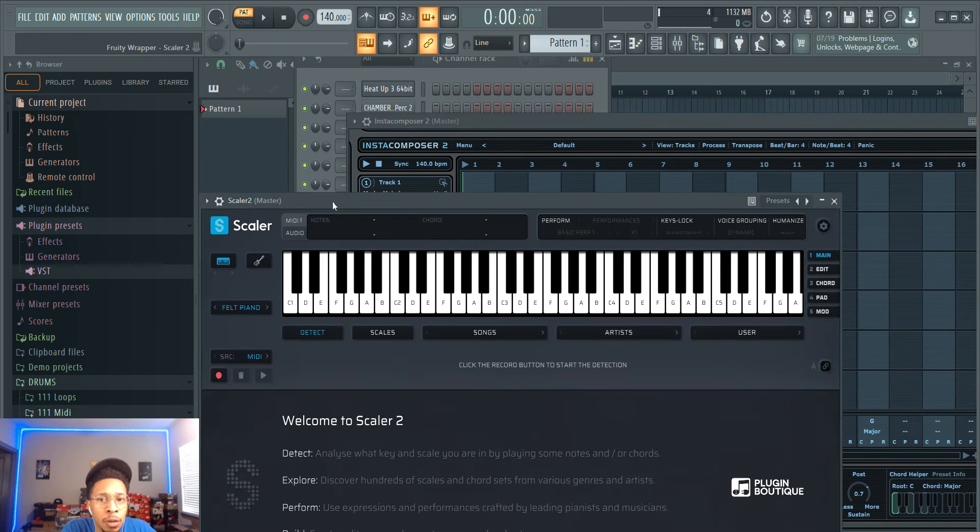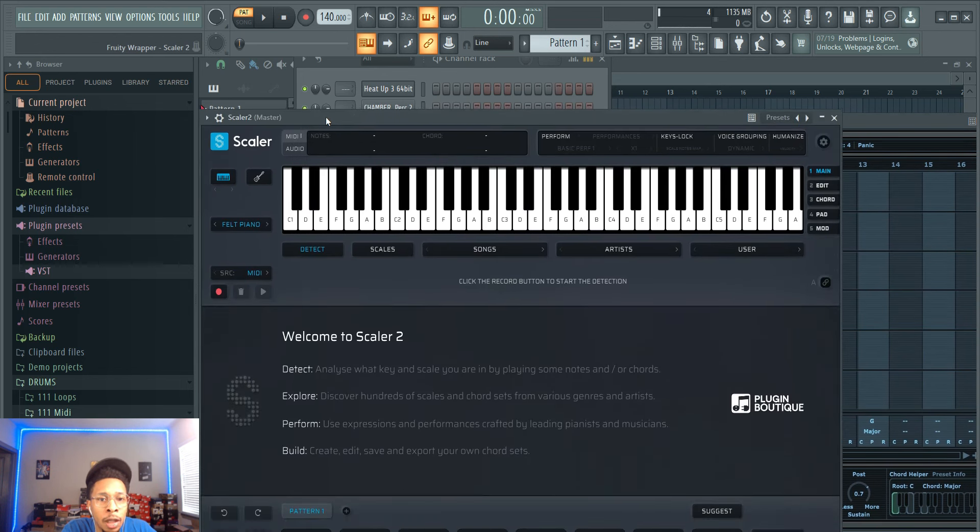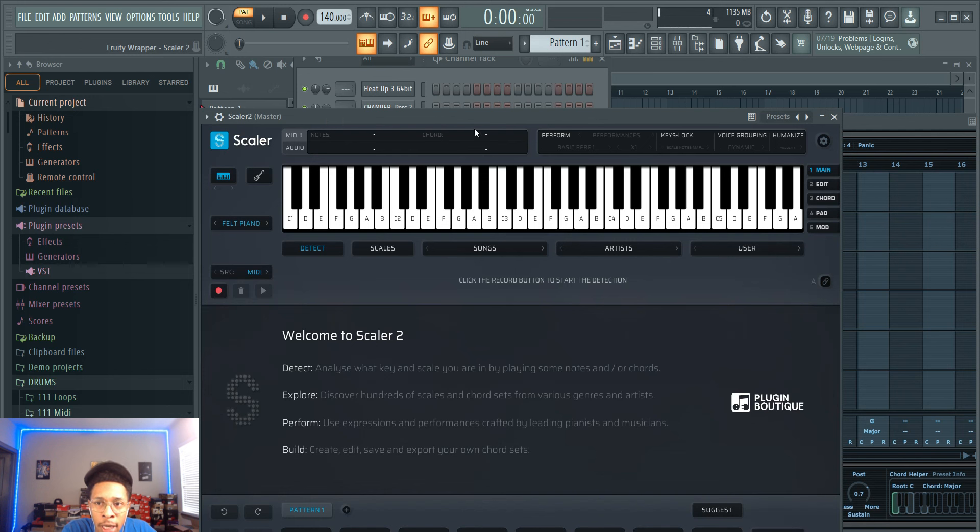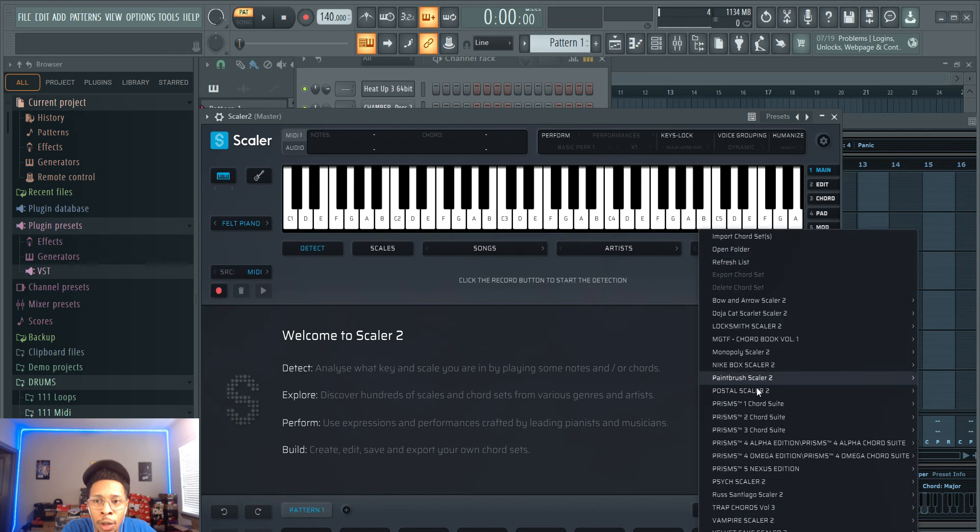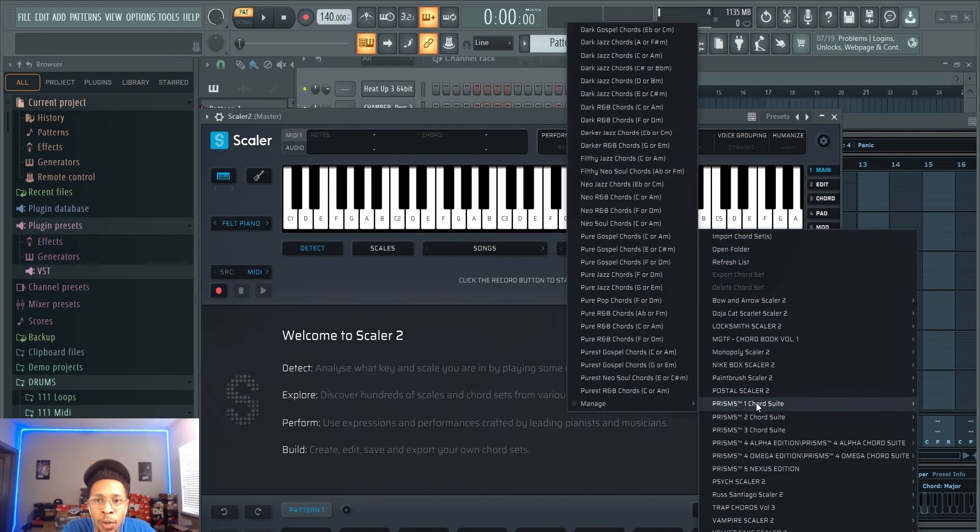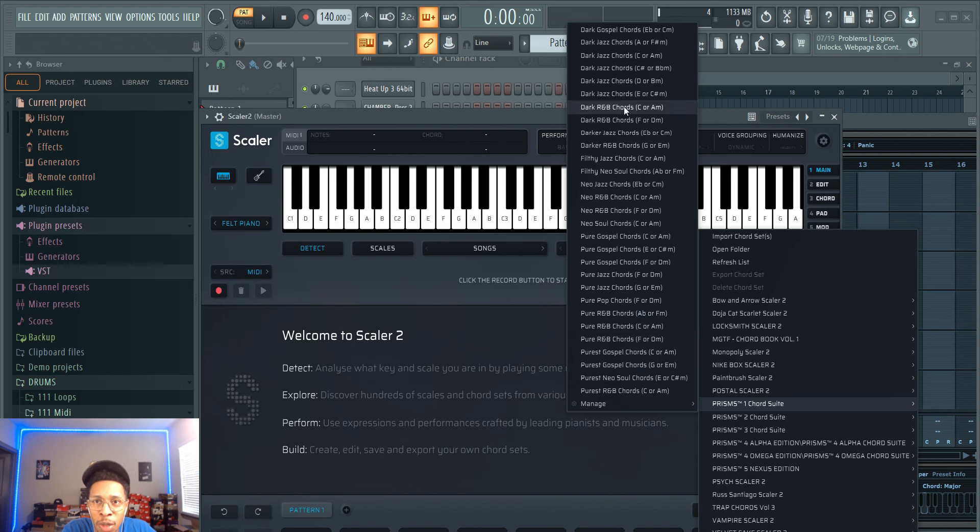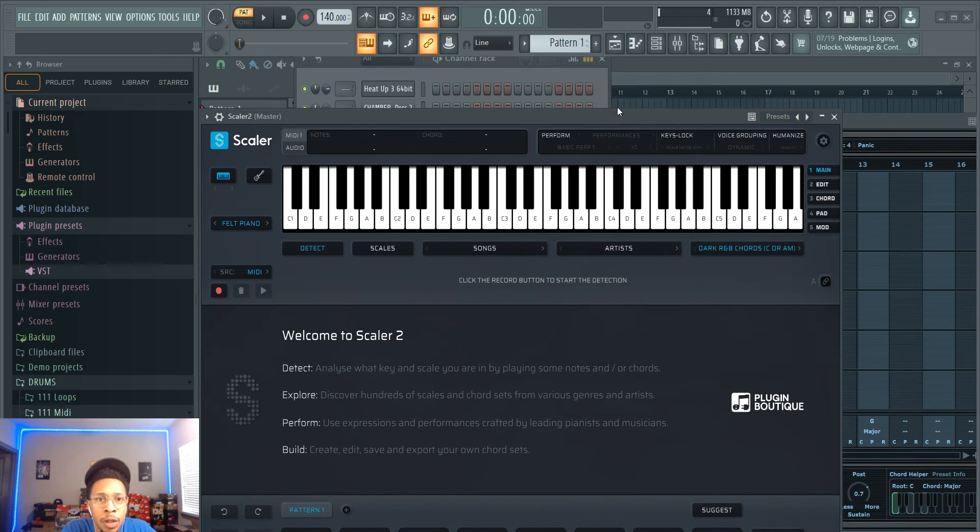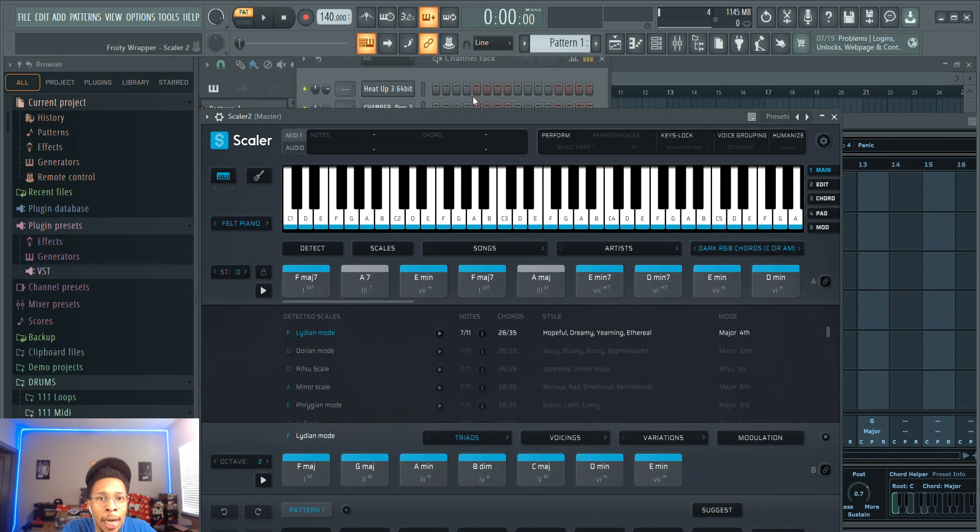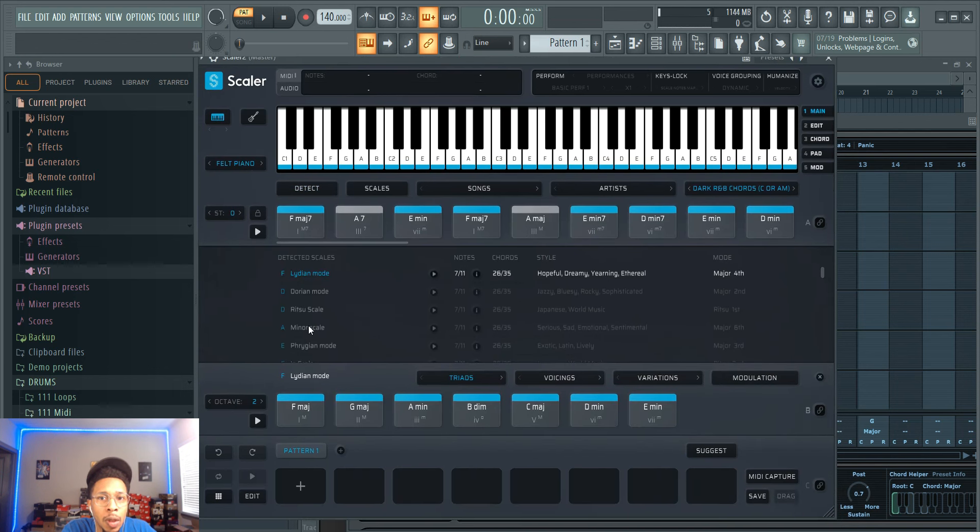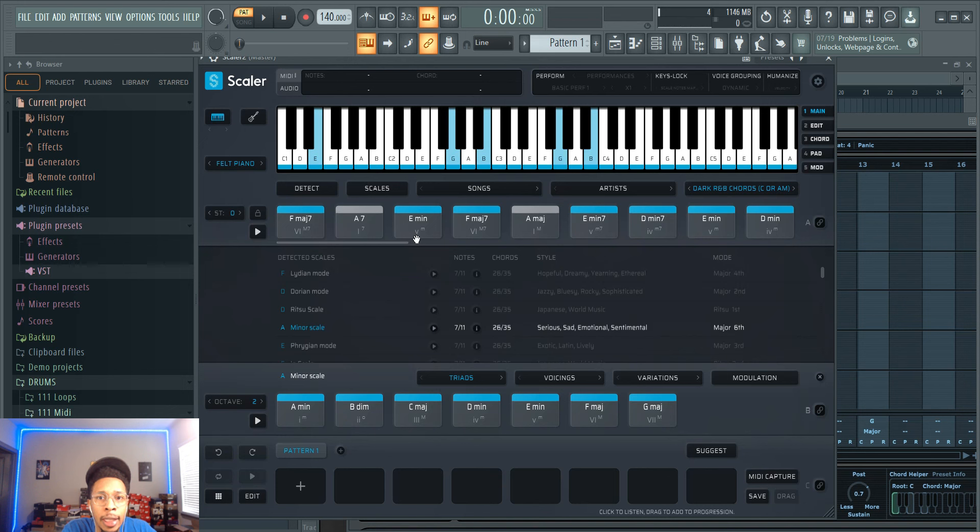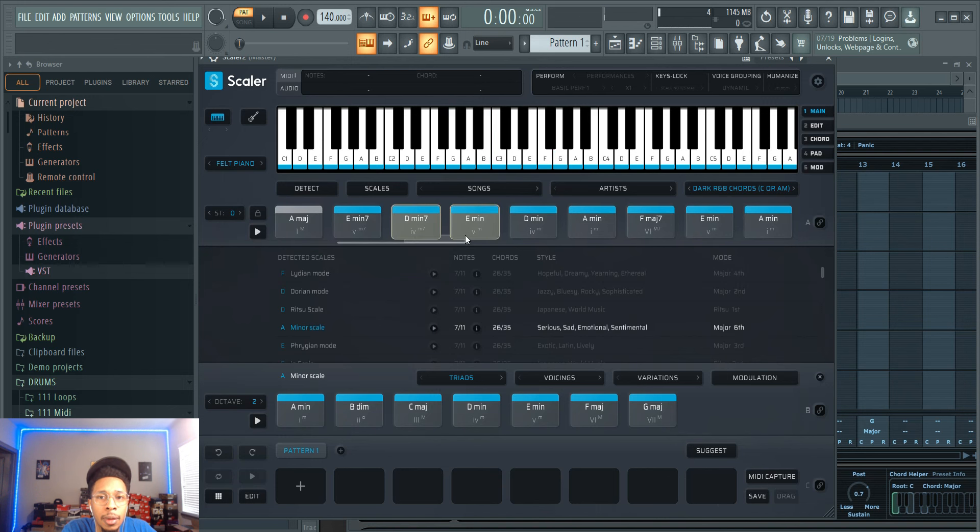Let me show you InstaComposer 2. If it looks like it's a lot, it's not, you just gotta know what you're doing. So let's start with Scaler 2, jump right into it. I love the build of Scaler 2 and the fact that you can instantly hear your chord progressions. We're going to be in some dark R&B chords in A minor.